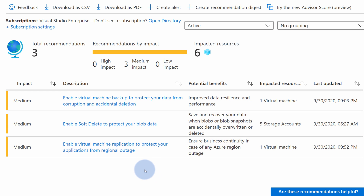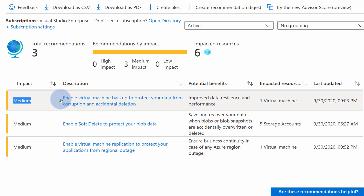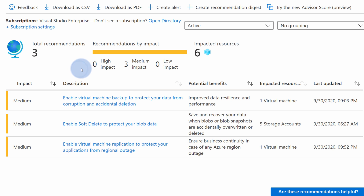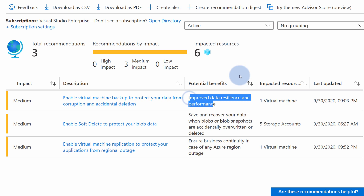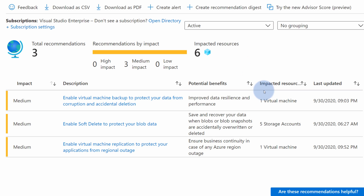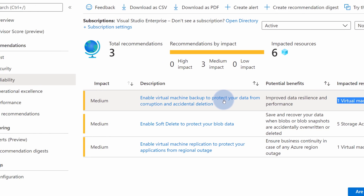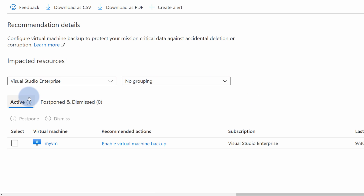In here I see that I have three recommendations around my Azure resources. I can check their impact — all of them are currently set to medium. I can then check the description provided for each recommendation. For example, 'Enable virtual machine backup to protect your data from corruption or accidental deletion.' Potential benefit: improve data resilience and performance. And it's currently impacting only one virtual machine. One of the coolest things about Advisor is that I can act on this recommendation directly from this panel — I don't have to go research how to do that. I can just open this recommendation and either postpone it or click on the recommended actions to enable virtual machine backup right here and right now.